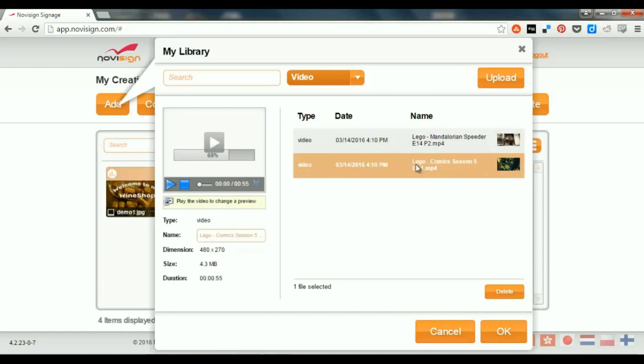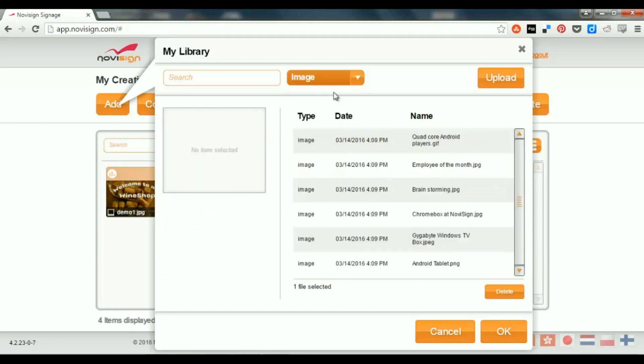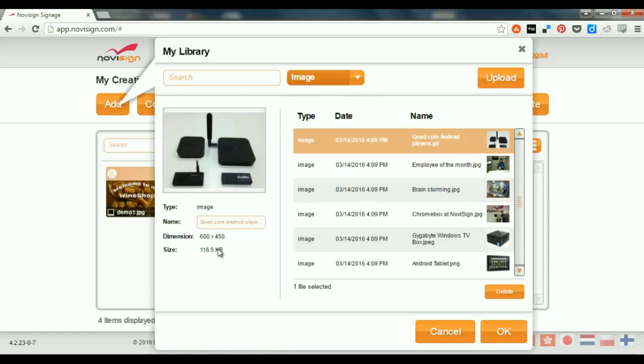Now, if I click any of them, I can see the properties of that video. I can even see a preview. I see the dimensions, the size, the duration, and the same goes if I do with an image. I'll click this one. I can see the dimensions, the size, the name. I can also change the name here. It's also possible.